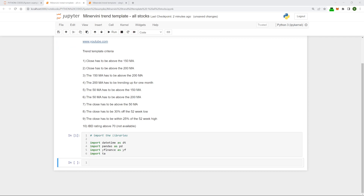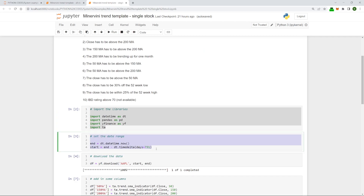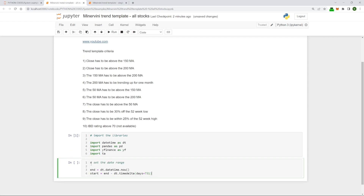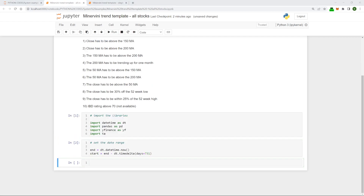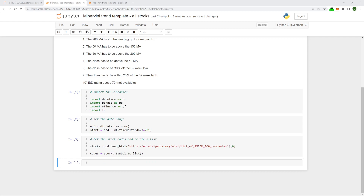The next step is to use datetime in exactly the same way, so you can literally copy that cell and paste it in and run it. Next we need to get the stock list we want to use. In this case we're going to use the method covered in a previous video and simply download the S&P 500 stocks from Wikipedia into a DataFrame. Then we're going to convert the symbol column into a list, and in this instance we're going to name the list 'codes'.